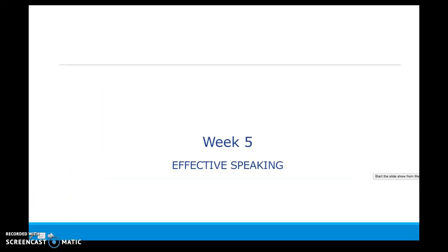Hi class, welcome to week five. Now we're going to get into informative speaking. There's a lot of information in the lectures and readings this week, so I would consider looking at the lecture notes, listening to this PowerPoint, and then reviewing all the information for your first larger speech you'll be doing in this class.